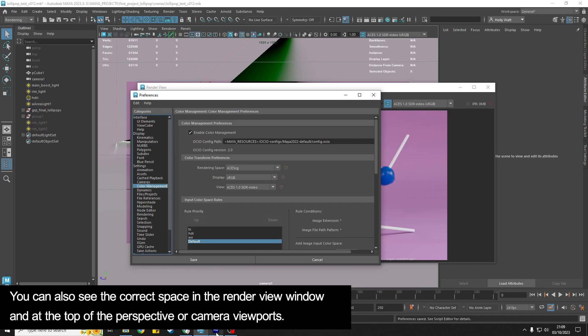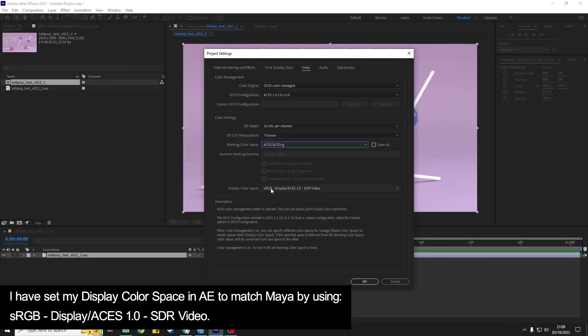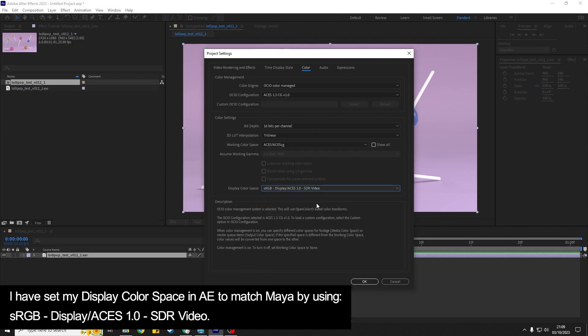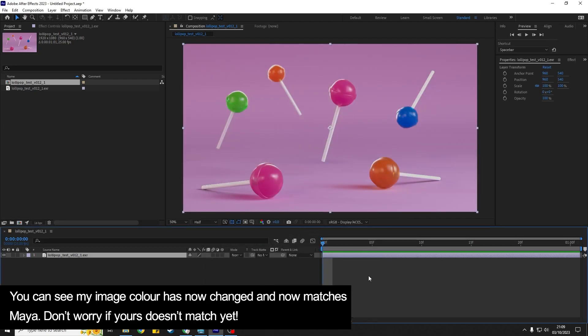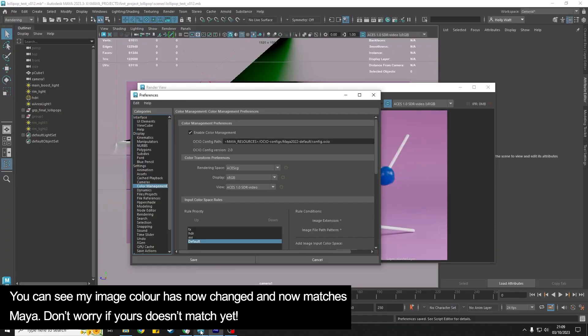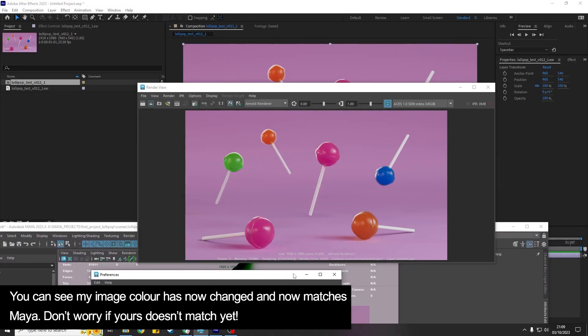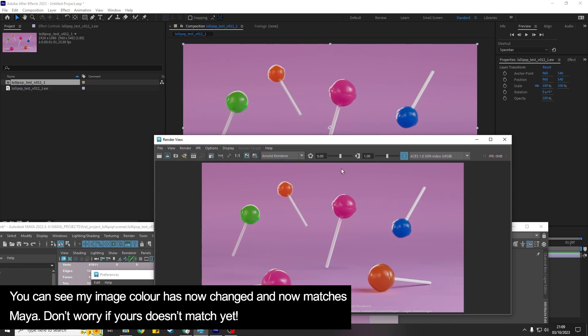So kind of a combination of the two, this one. So I've got sRGB Display / ACES 1.0 SDR Video so that is what I would choose there and hit OK. So you can see that my image color has changed now and actually it is pretty much matching what I can see in Maya. In fact it is matching.